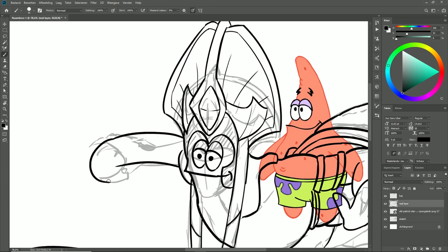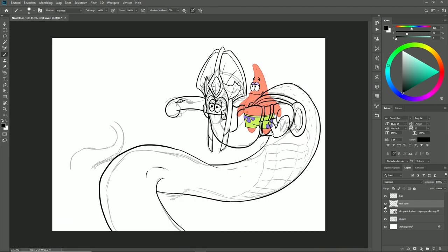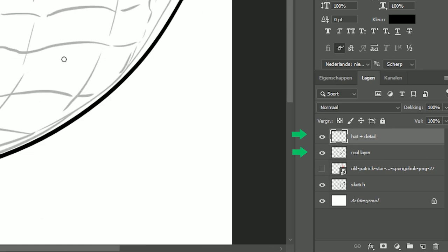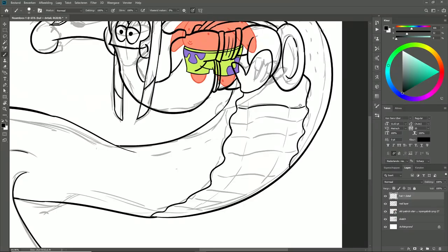Moving on, as you can see, I'm working on two separate layers. Right now I'm working on one layer for the line art and a detail plus hat or helmet layer in which I put finer details.